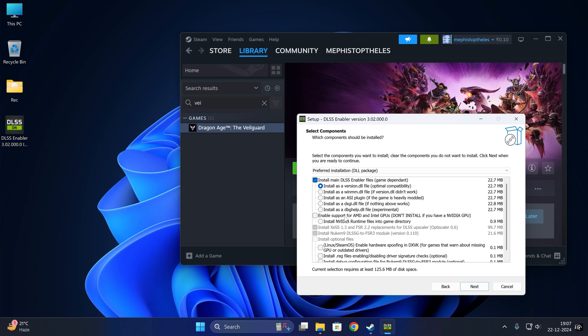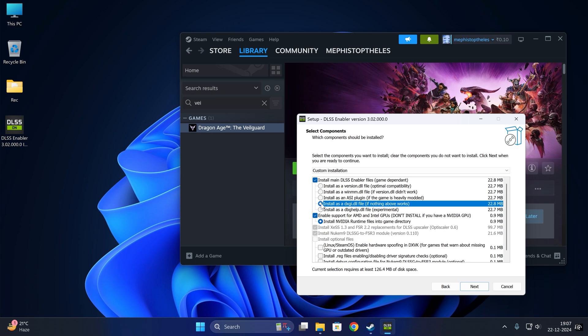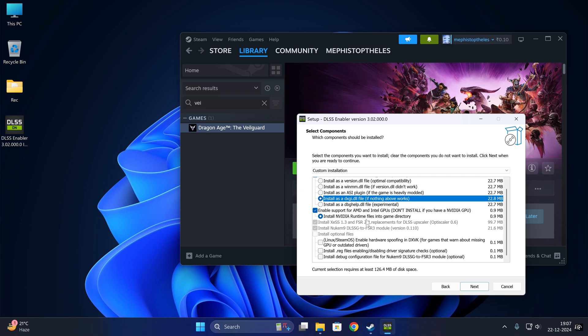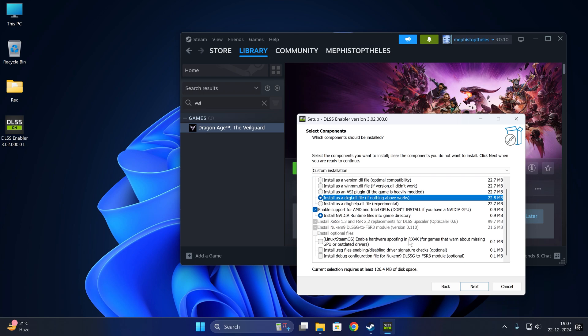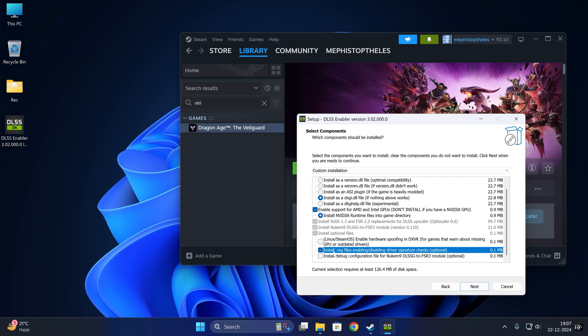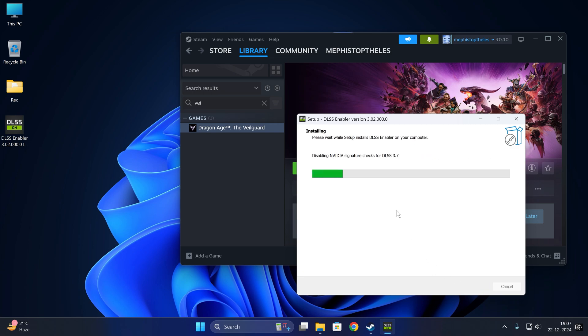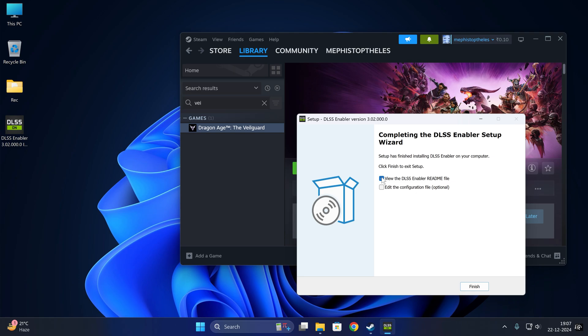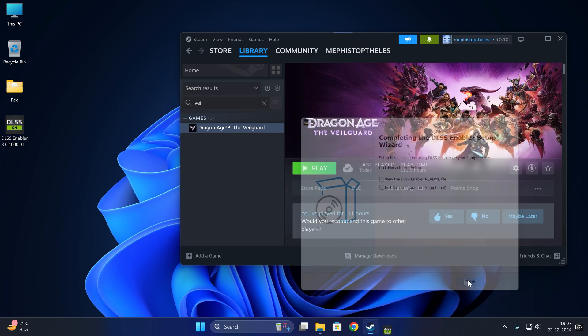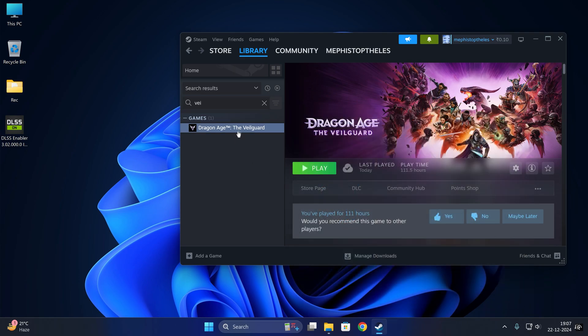Now let's suppose we are on Intel or AMD GPUs. The steps will be: you will select this DXGI file version and that second to last checkbox for signature checks. This is optional—you can install it for NVIDIA GPUs too. It's perfectly safe.